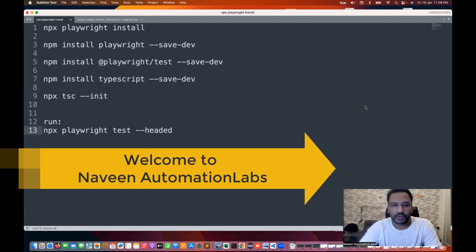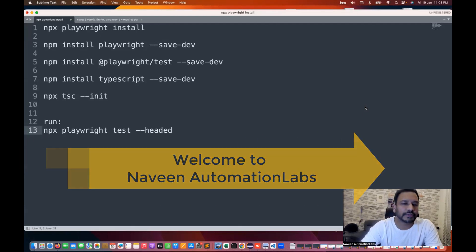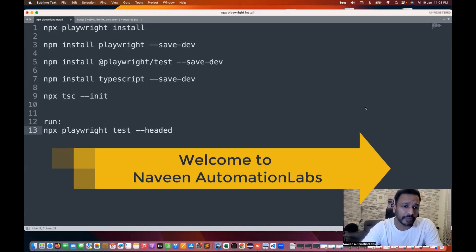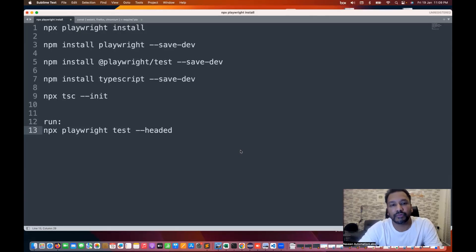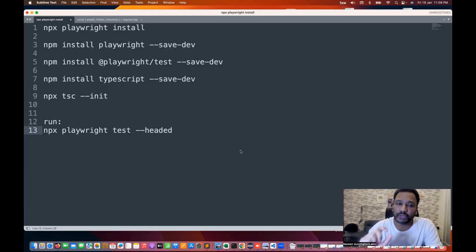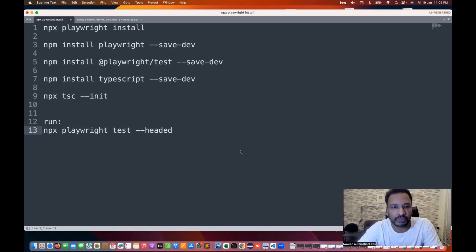Hey guys, this is Naveen here. Welcome back to Naveen Automation Labs and back to our Playwright TypeScript series. Today we are going to talk about a couple of things with respect to Playwright Test Runner. We will install a couple of modules and set up some configuration in our project so that we will not face any issues while writing the code.